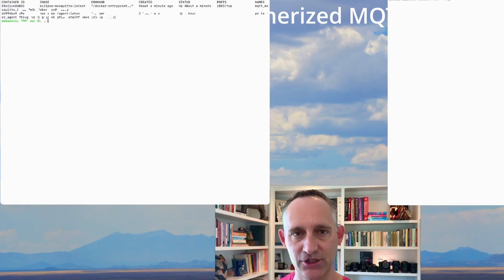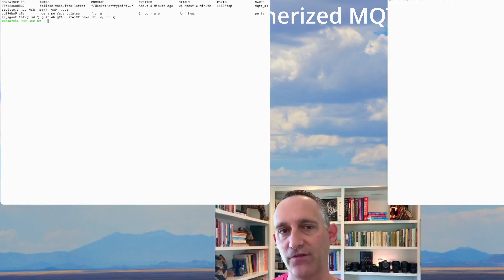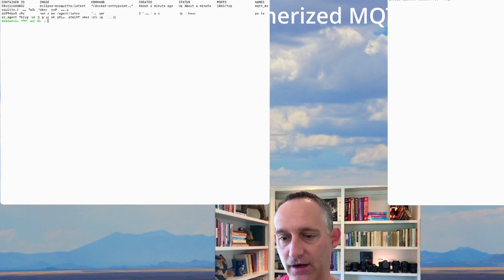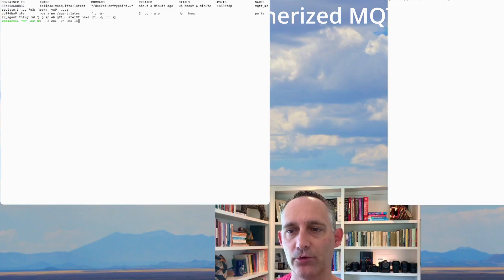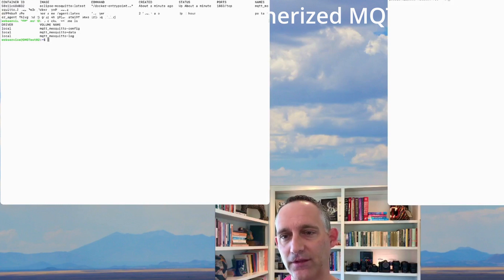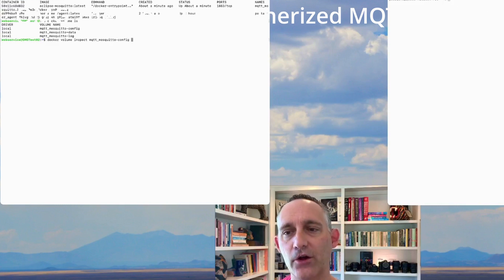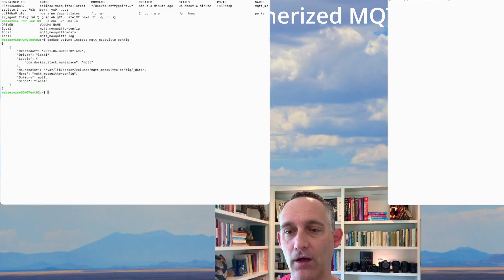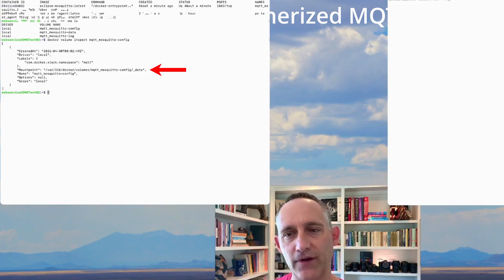I mentioned volumes — we have three volumes in here and we need to get a configuration file into one of those defined volumes. Where do those volumes live? Docker volume LS — this shows us all of the local volumes on this node. Those are the three volumes we defined in our configuration file. I specifically need to get into the config one. I can use Docker volume inspect and then the name of that volume to get all the configuration details. What I'm really looking for is the mount point — that's where these files live on the local file system.